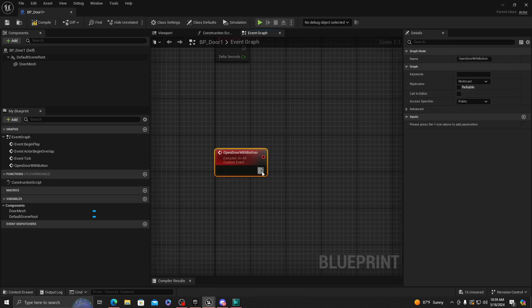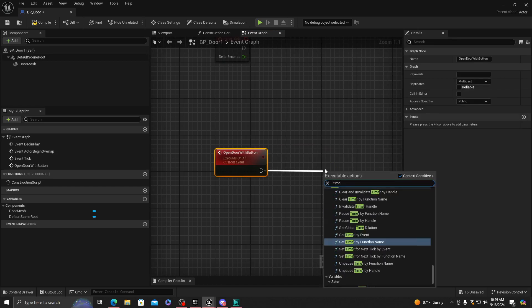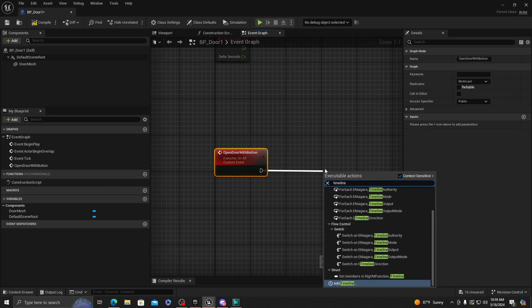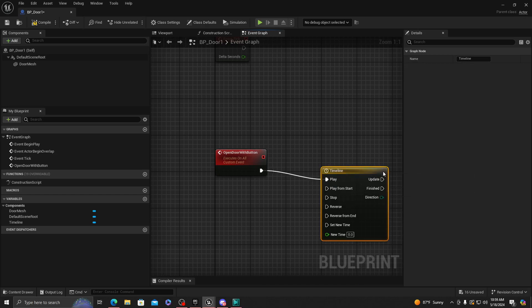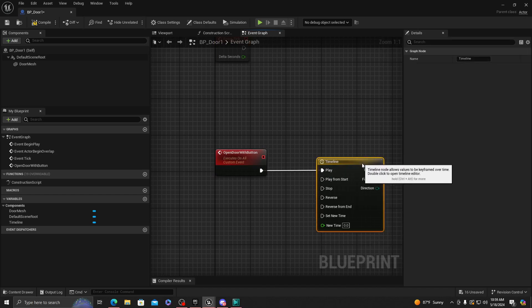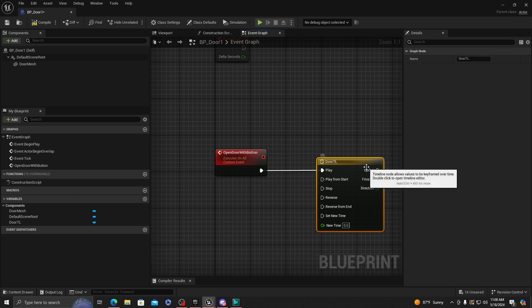Once it's multicast, you want to drag off and add a timeline. We're going to want to name this timeline, let's say Door_TL. You don't have to name it, but I'll name it.